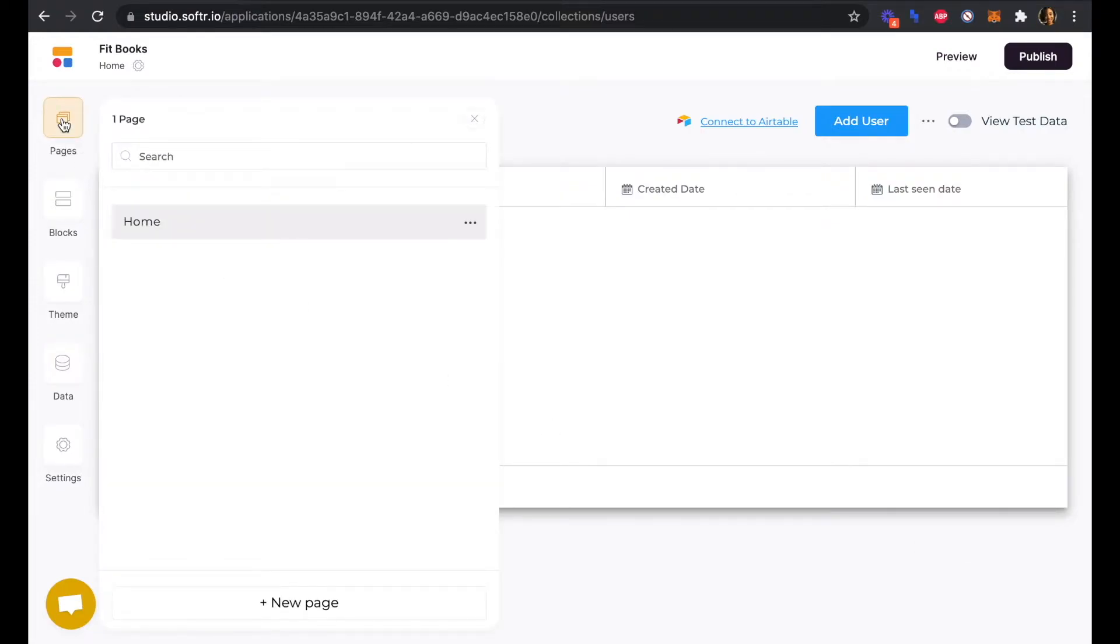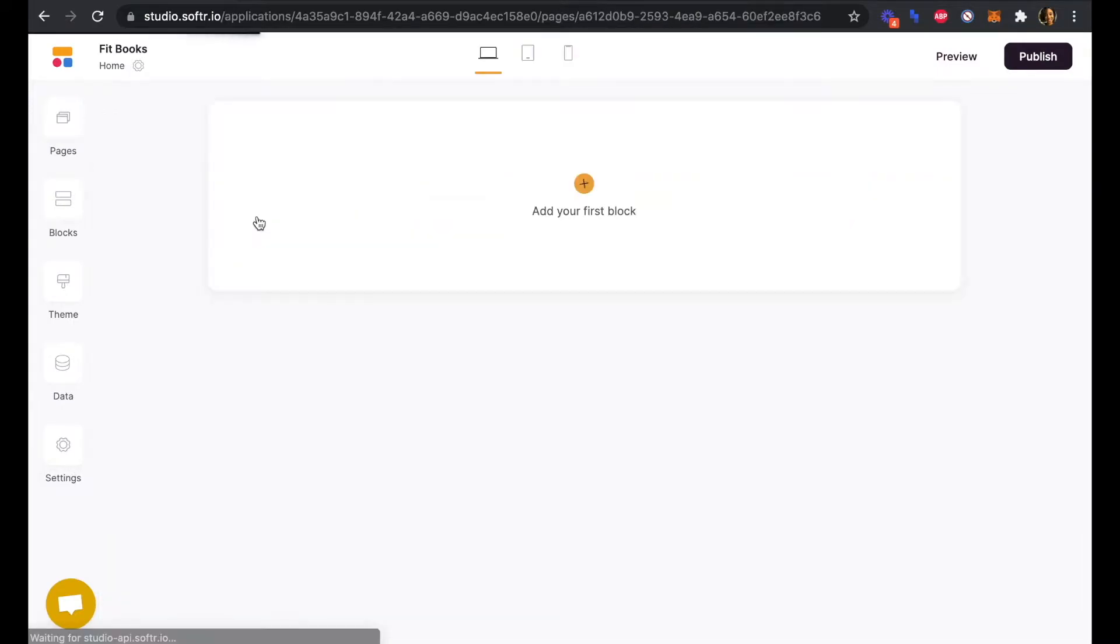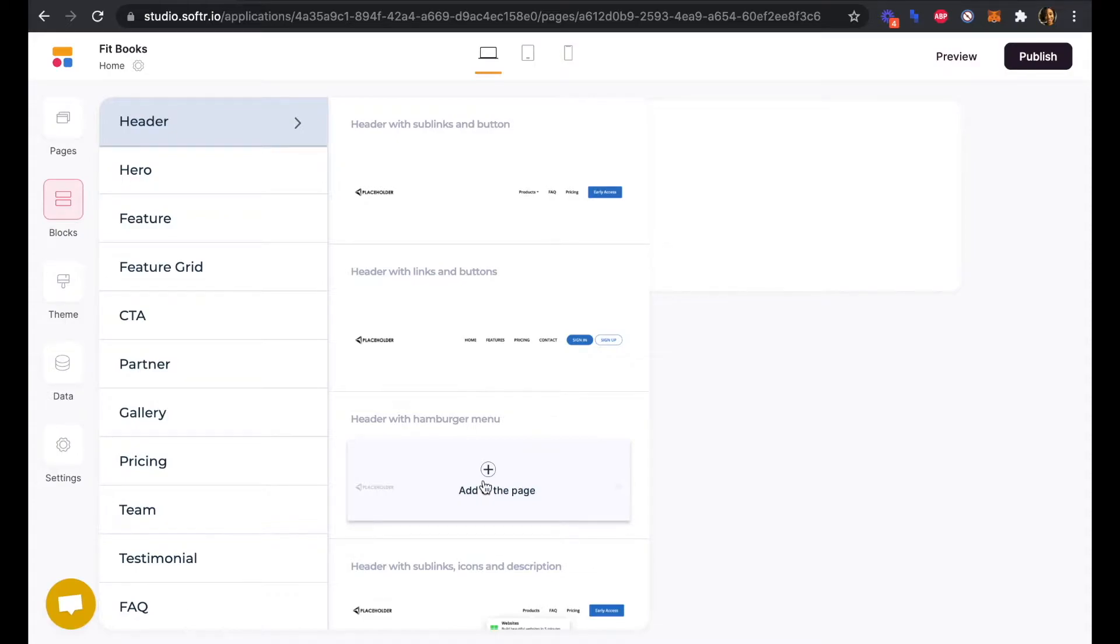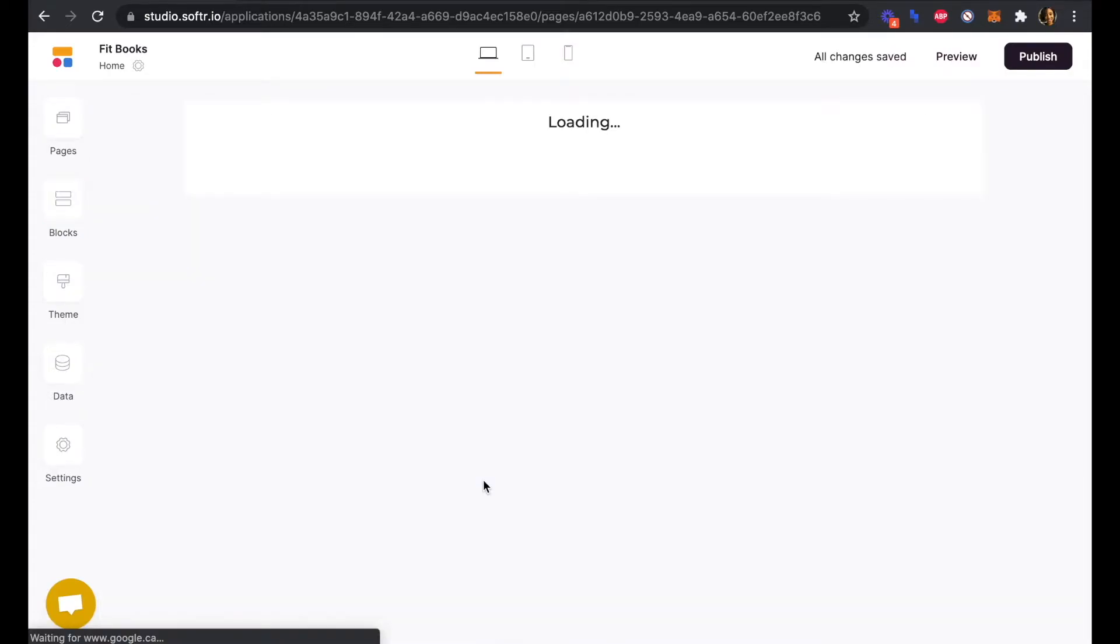Let's start there by adding our first block, a header block. We'll select this simple header with hamburger menu and add it to the page.